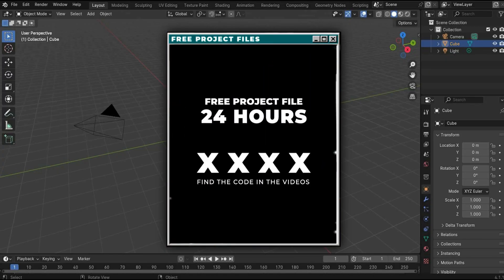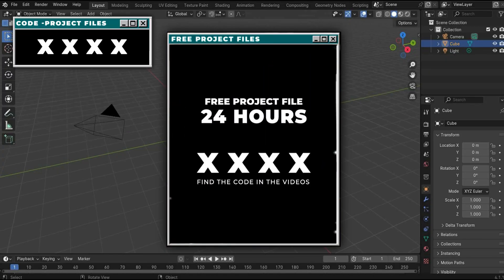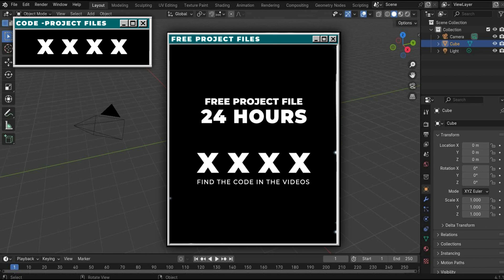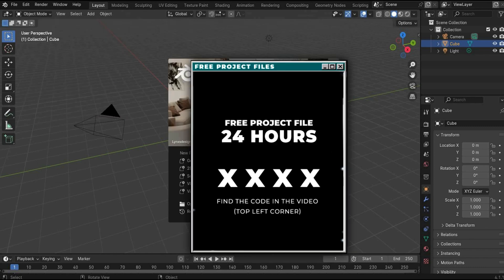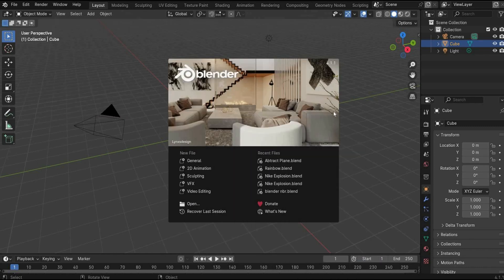Find a code in the video and get project files. Be quick, art invaders. The files are only freely available for 24 hours after the video release. Let's start with the tutorial.